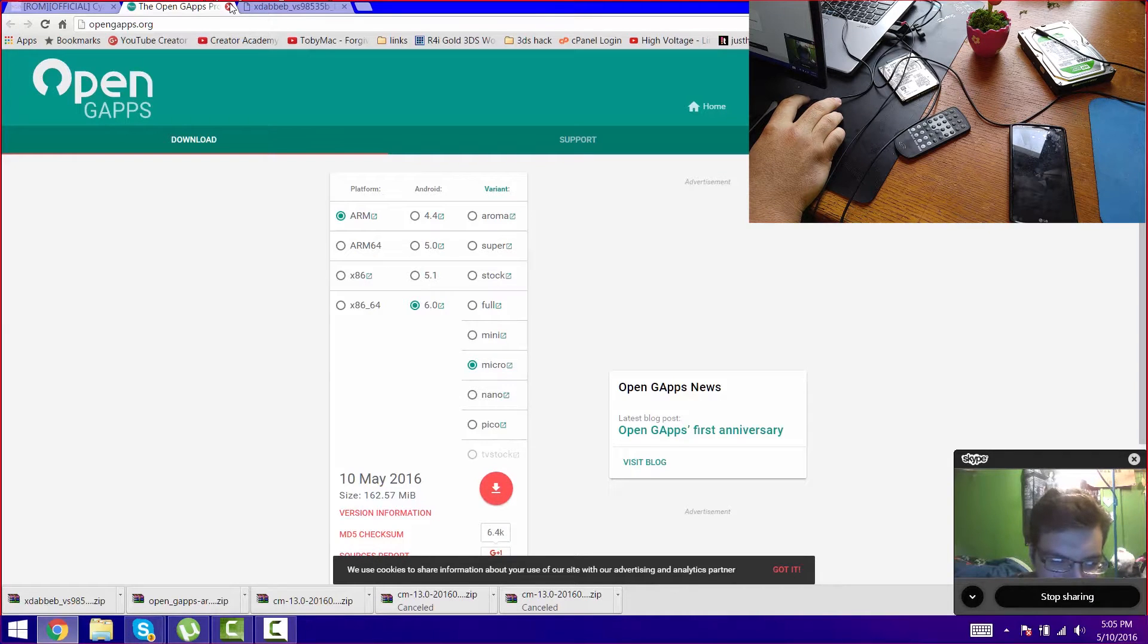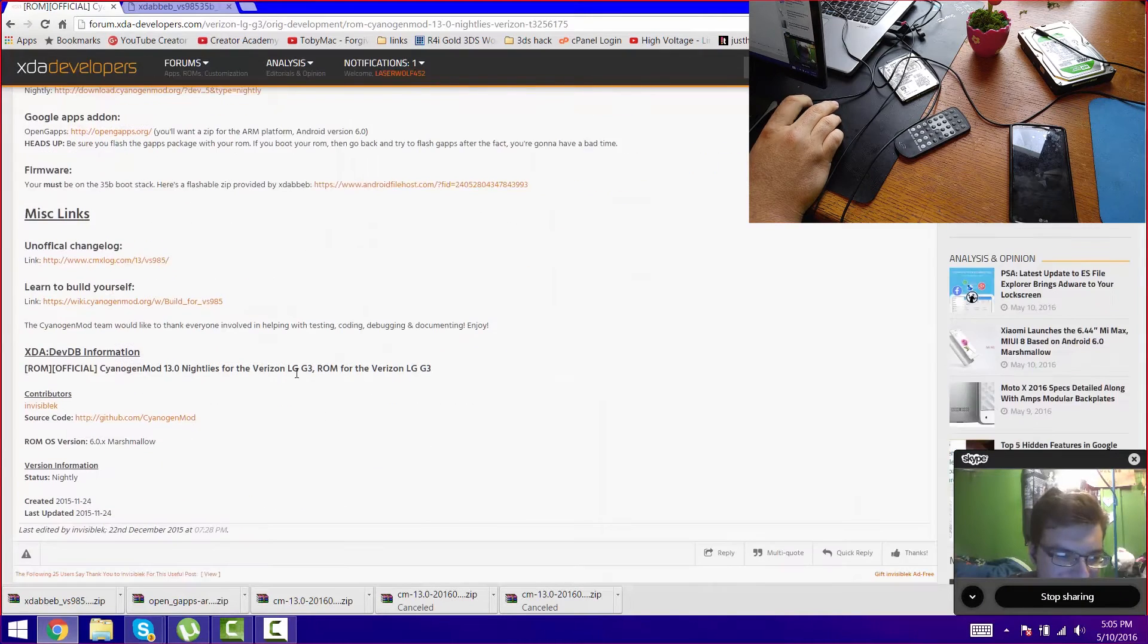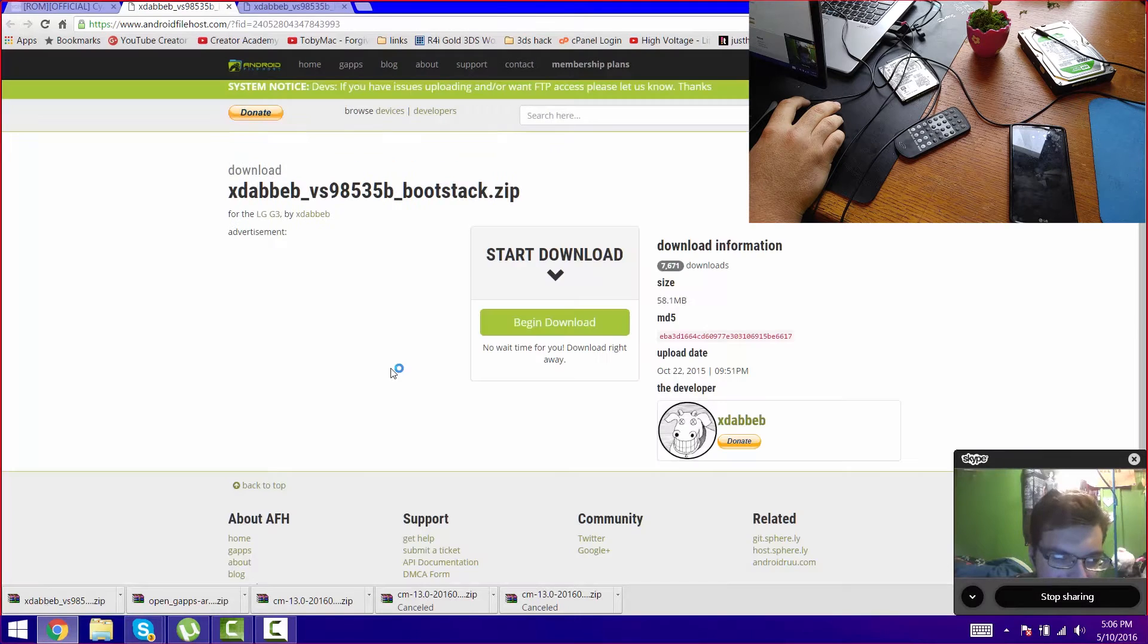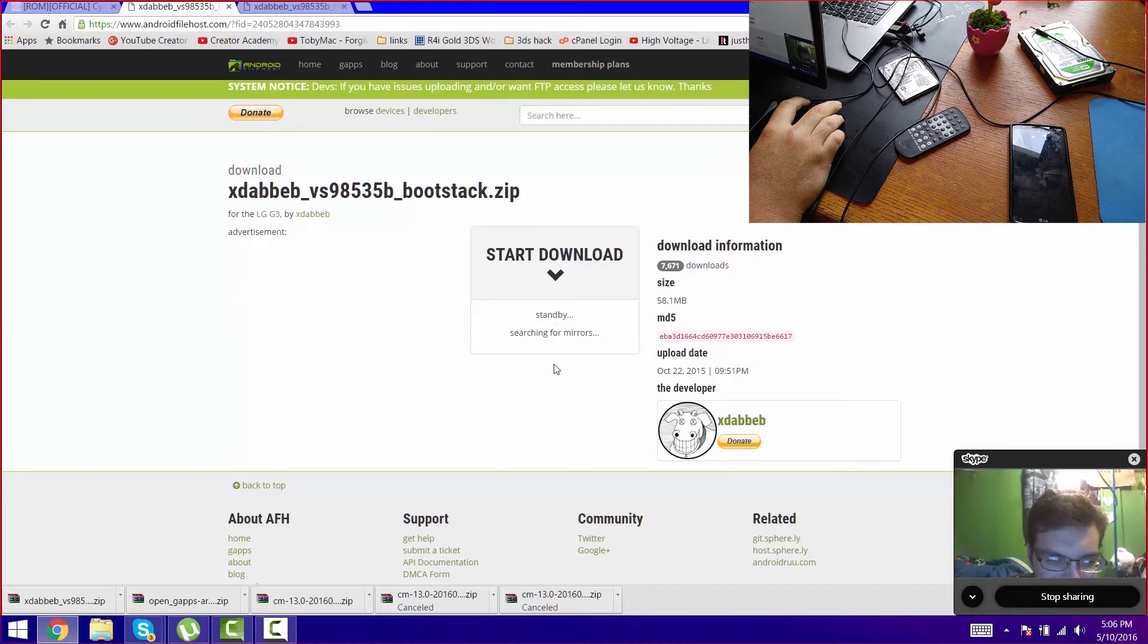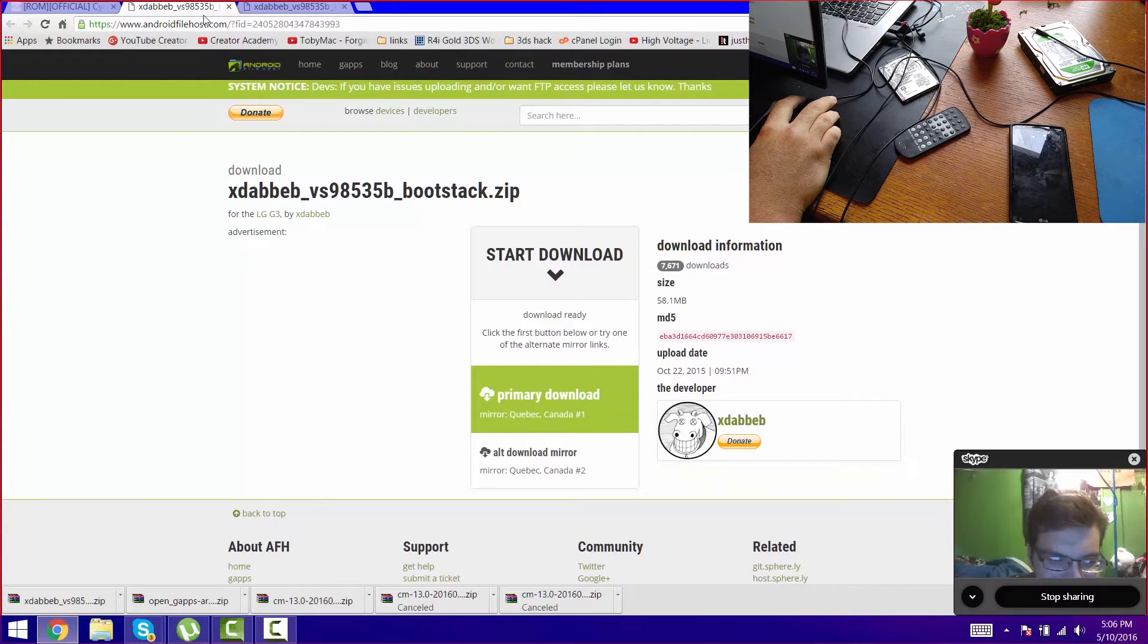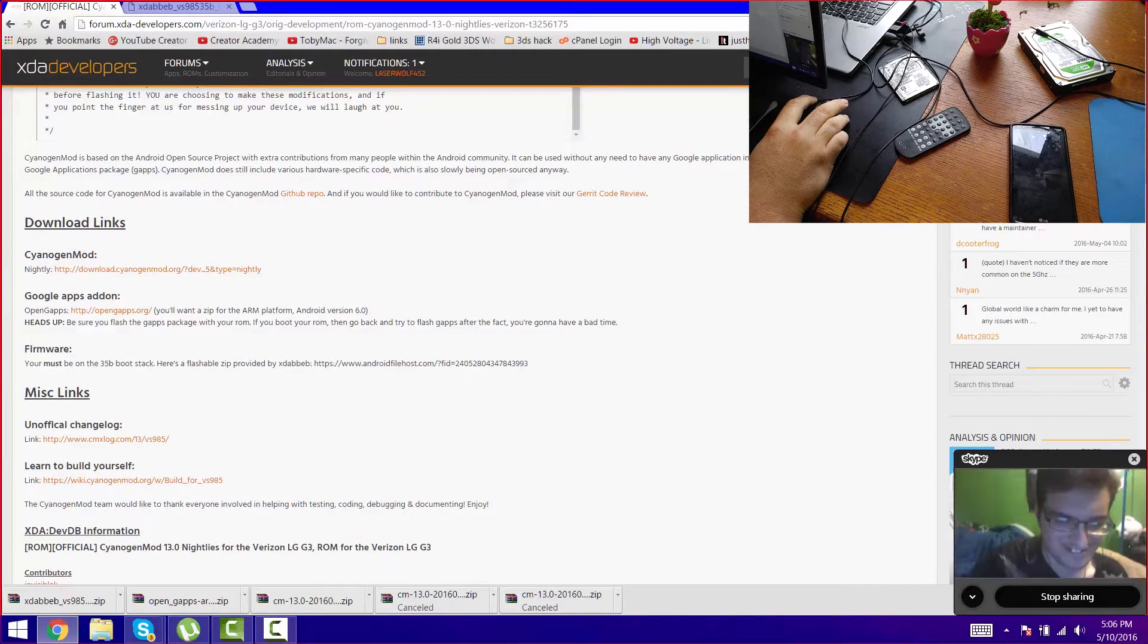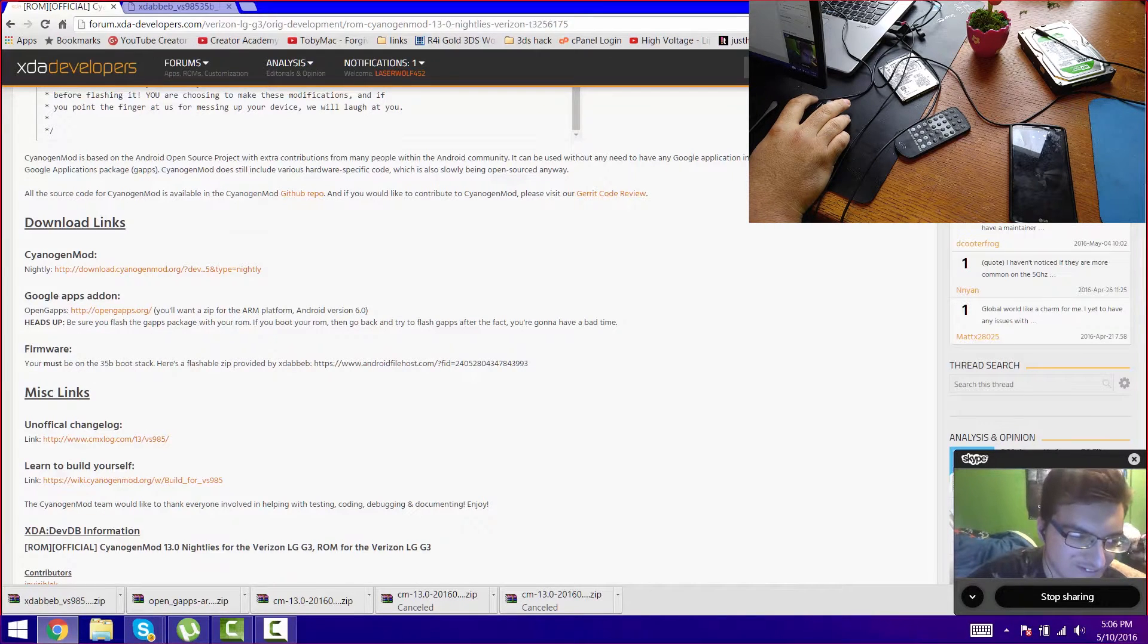Last one is the boot stacks, that is also the firmware. Click on the link, you come here, you tell it to begin download and then it'll bring up a couple of mirrors. Click on primary download and just start downloading those files.